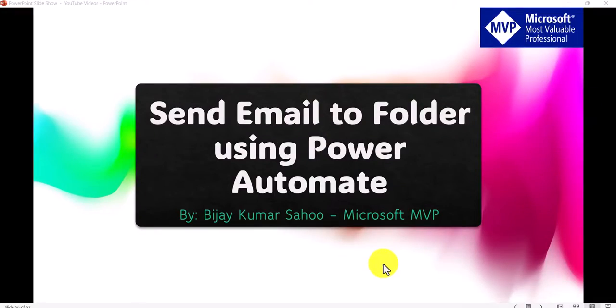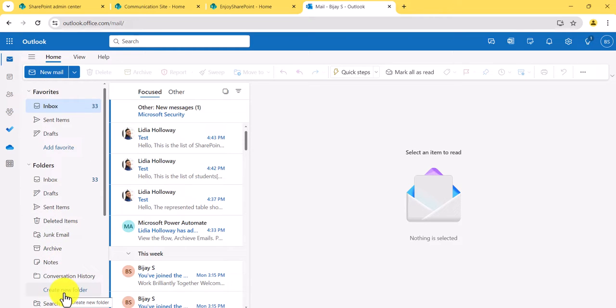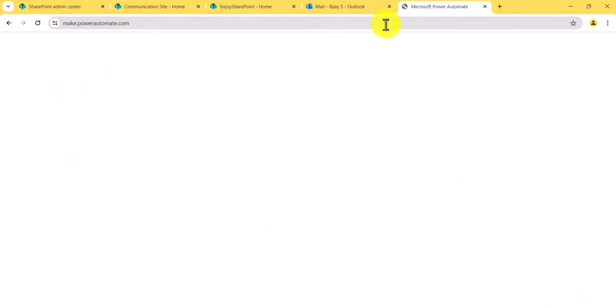Now let us go to the system and I will show you step by step how we can create a flow that will move emails to a particular folder. I will open my email — you can see here this is my email. If you want to create a folder, you can create one here using this option. In this case, I will move emails to the Archive folder, so I am not creating a new folder. I will go to make.powerautomate.com where we can create a flow.